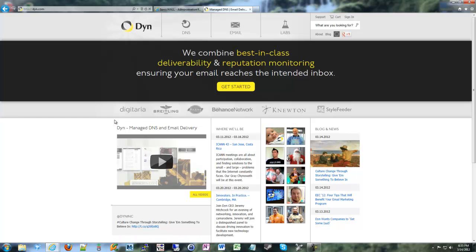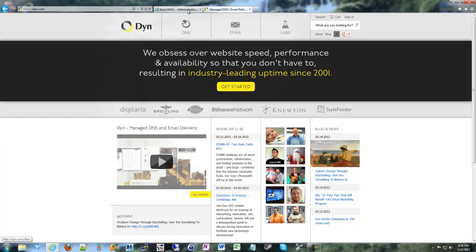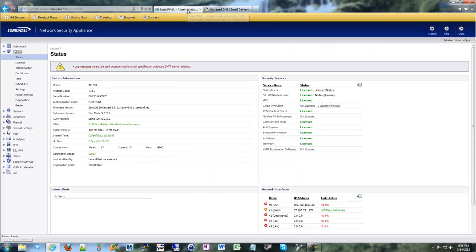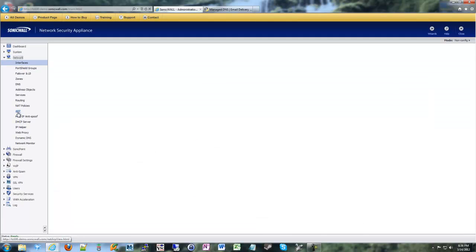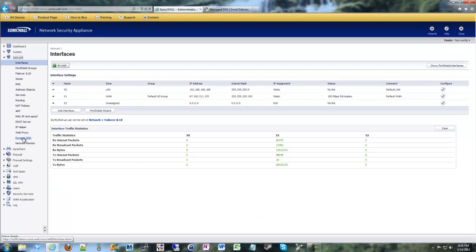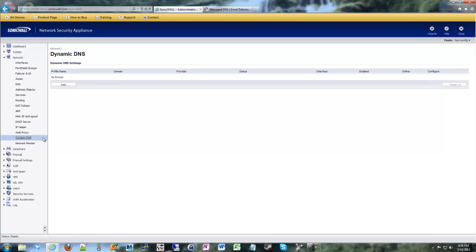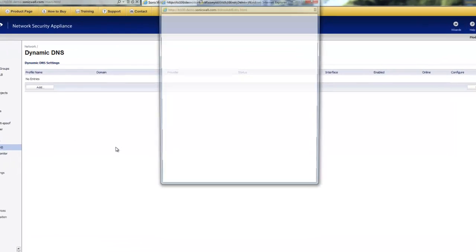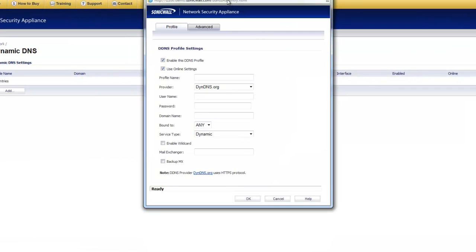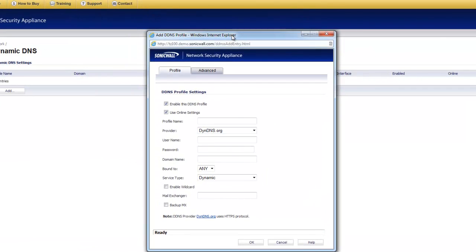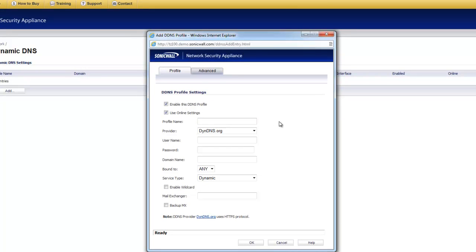All you really need to know is your account login information and the DNS name that you chose, and then we can take that info and put it into the SonicWall. After we've created our DNS name, we're going to go to Network, DynamicDNS.